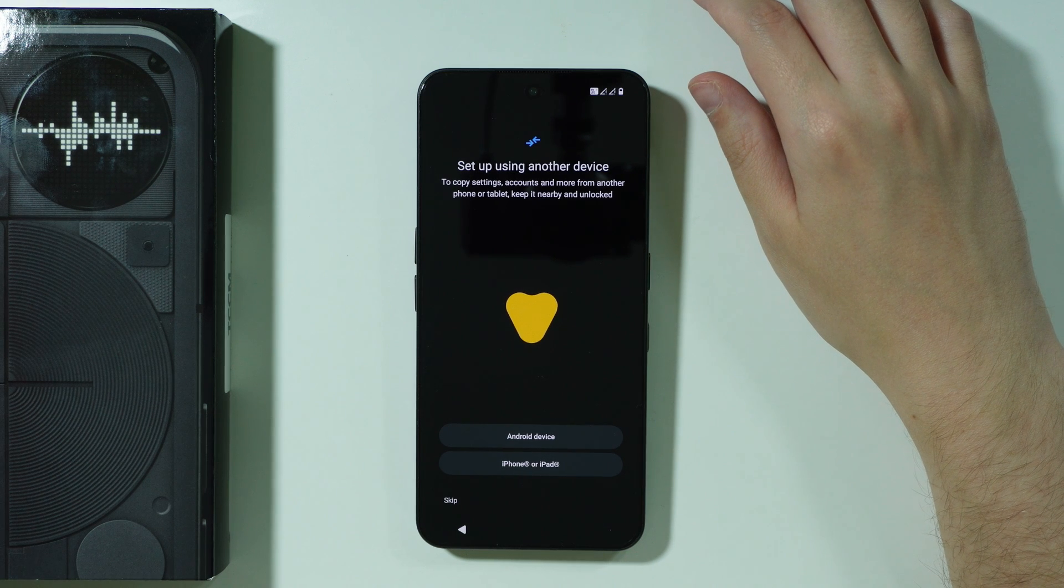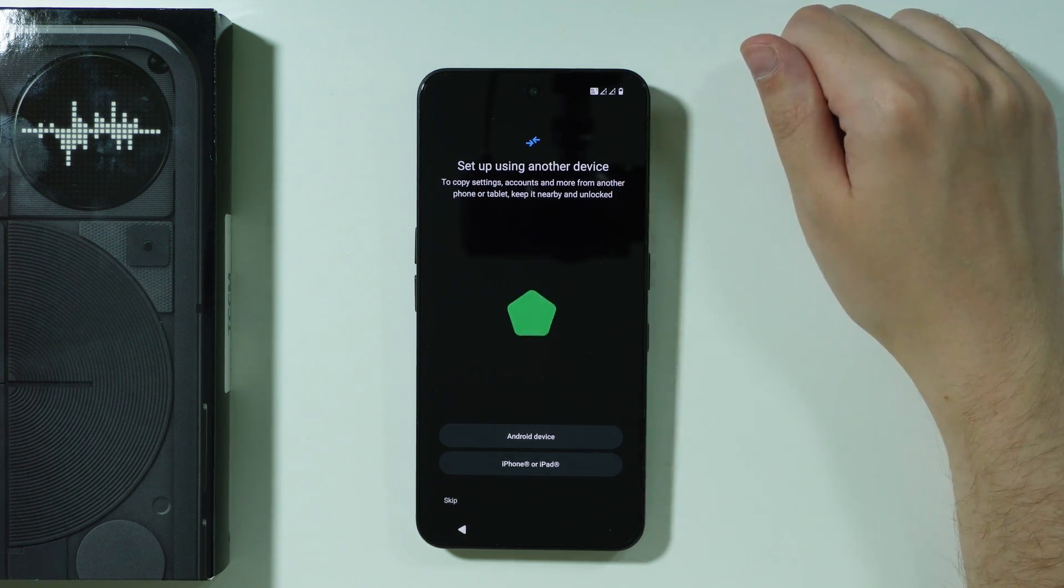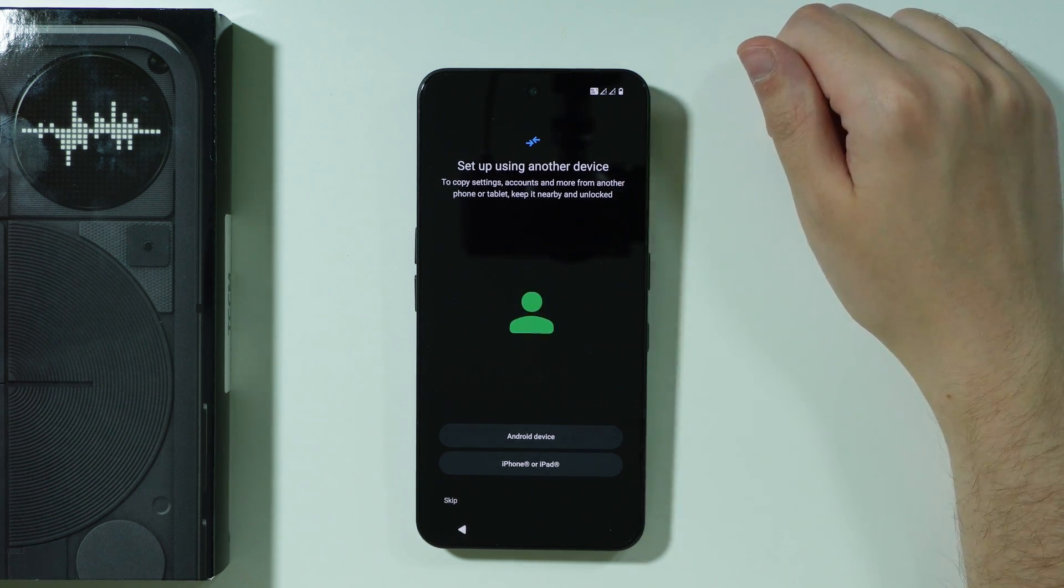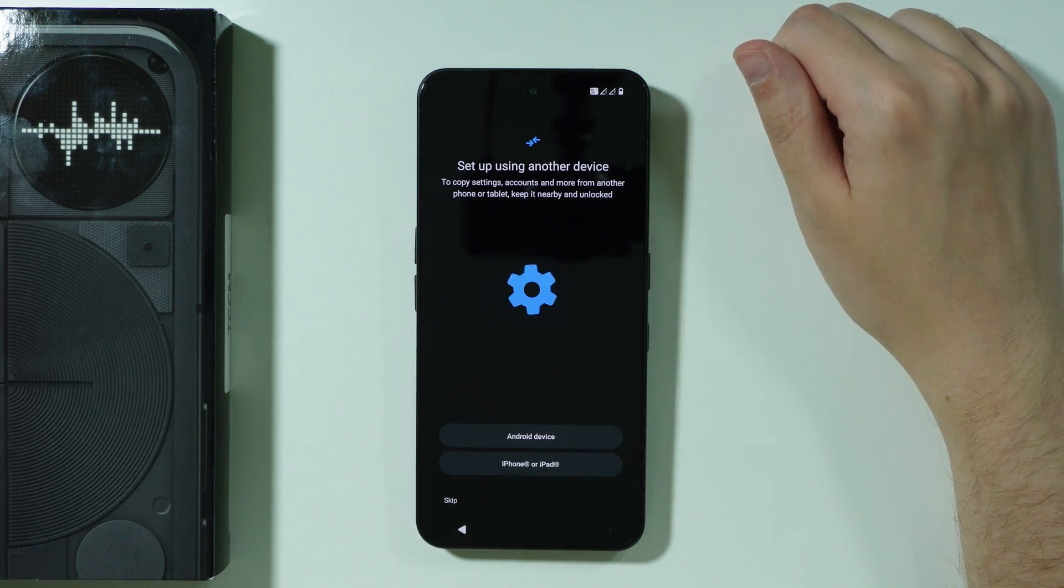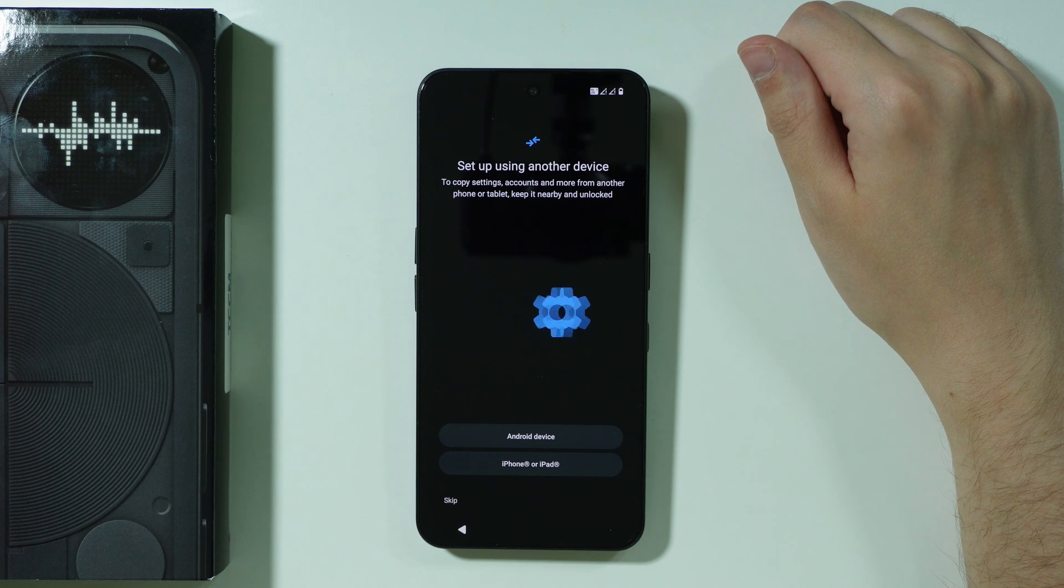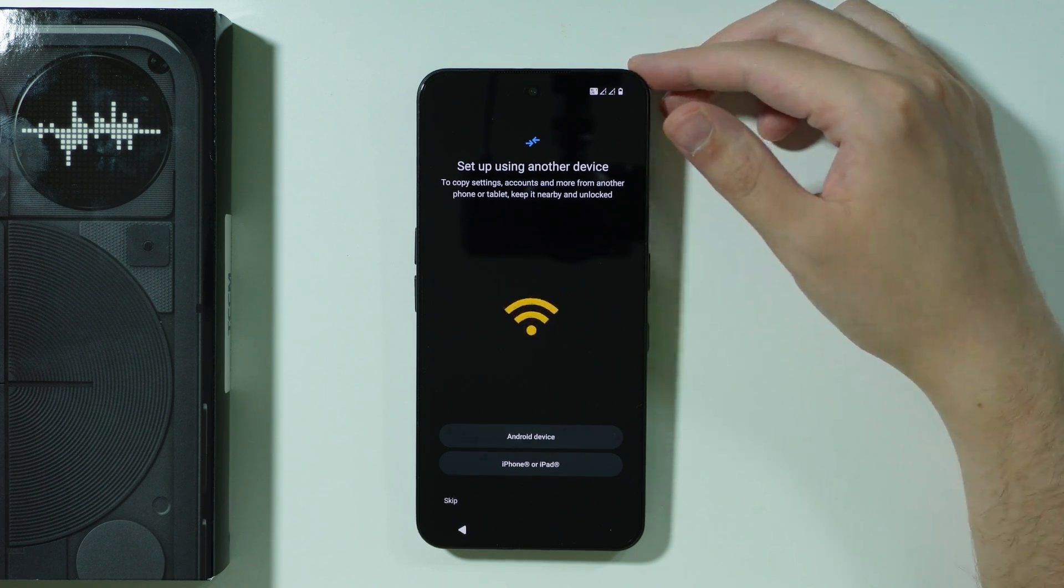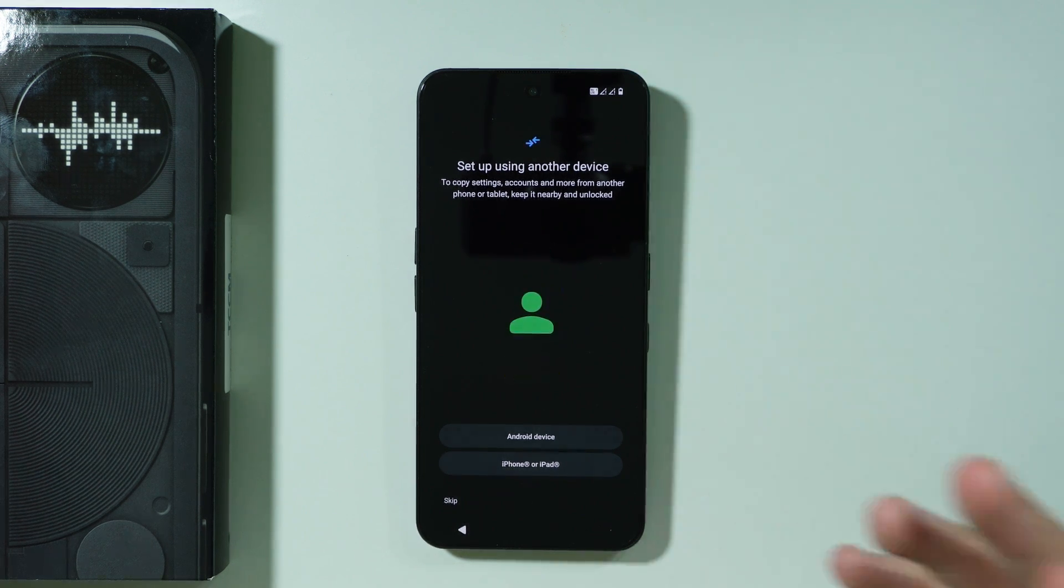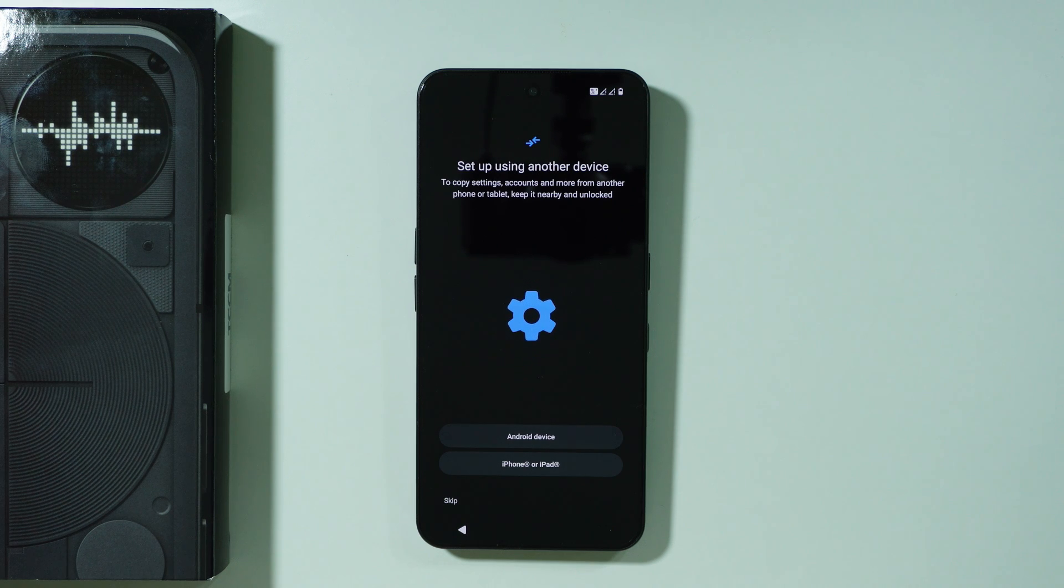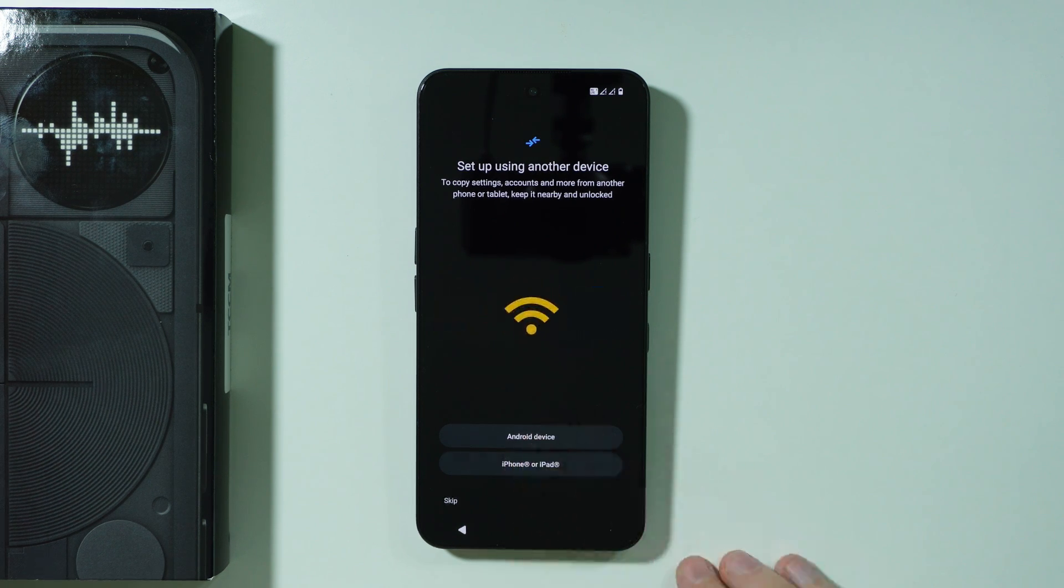After that you will see this menu where we can set up our phone pretty quickly by using another device. If you want to skip most of the initial configuration you can simply use another device by choosing one of these options. If you want to perform a clean setup then you can just press skip.